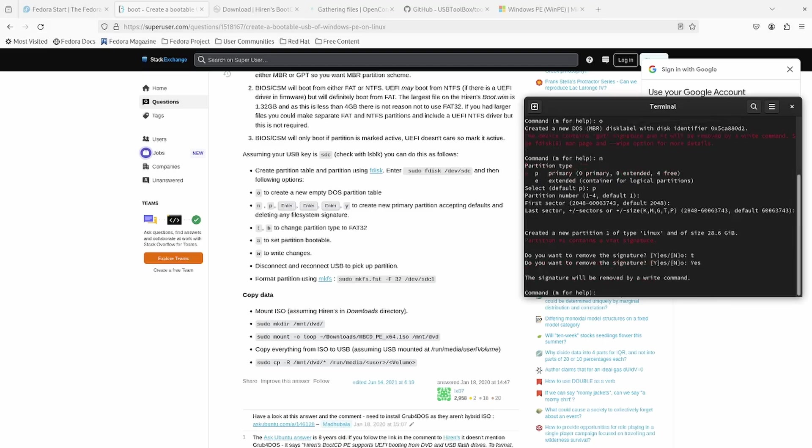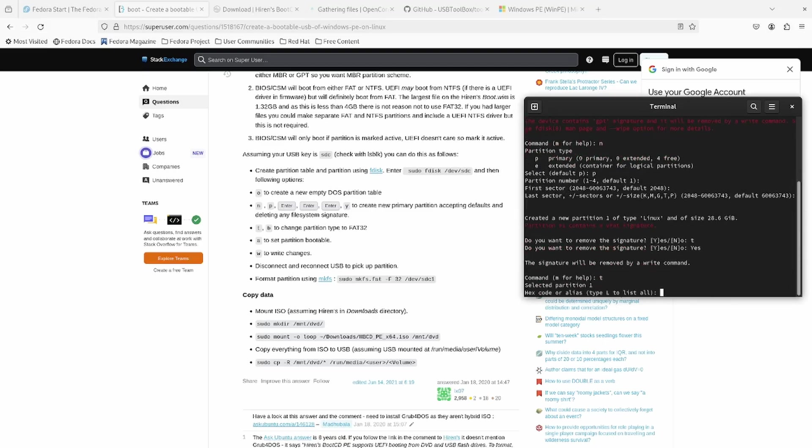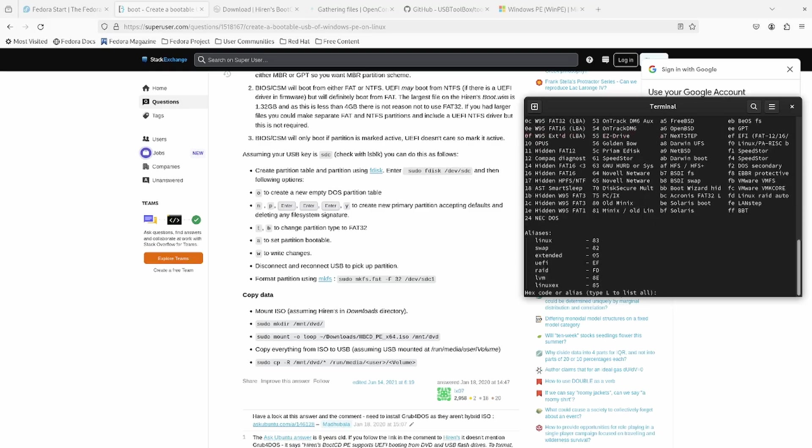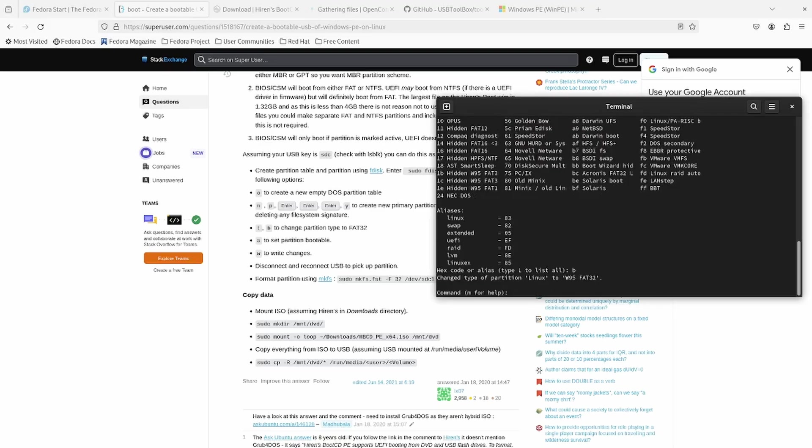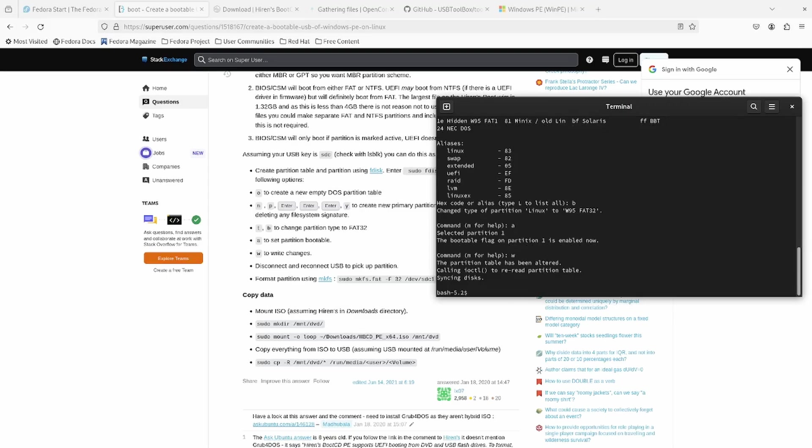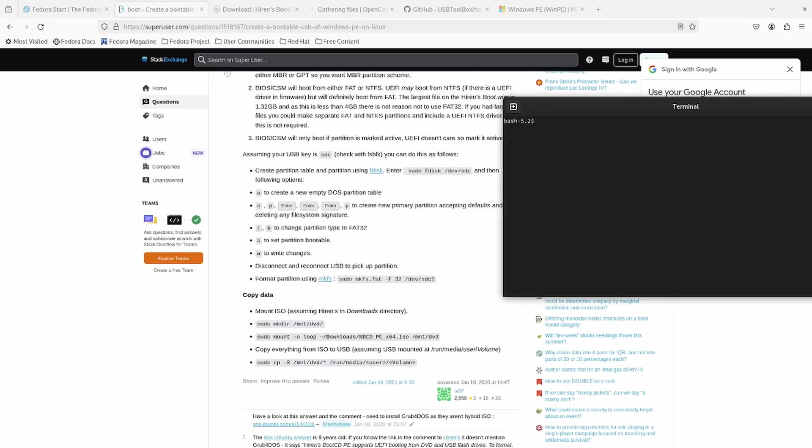And then I want to do T for type. And then if you do L, you can list all. But the answer here that we want is B. B is Windows 95, FAT32. And then A to set the disk to bootable, partition one. And then we're going to write the changes to disk. It says disconnect and reconnect the USB to pick up the partition.